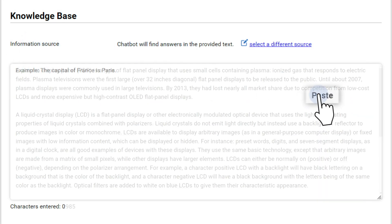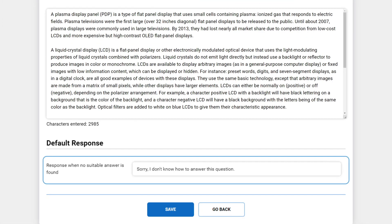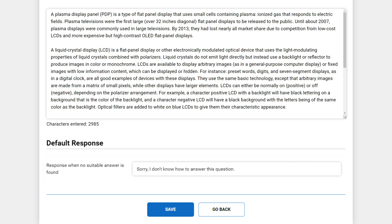Paste the knowledge base in the text entry box on the page. The chatbot will use this text to write a response to a user's query. At the bottom of the page, you can also define a response for instances when the chatbot cannot find an answer in the provided text.